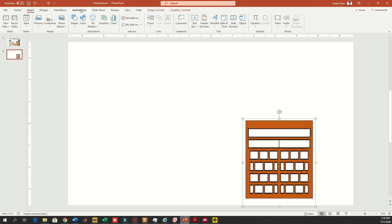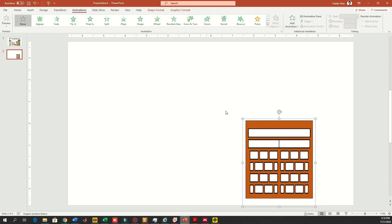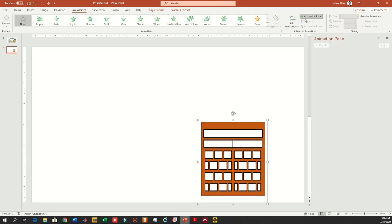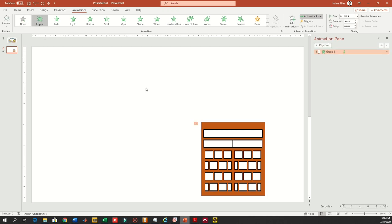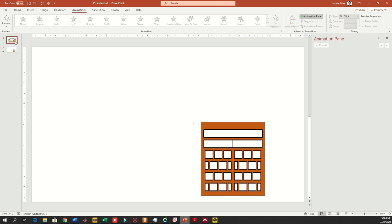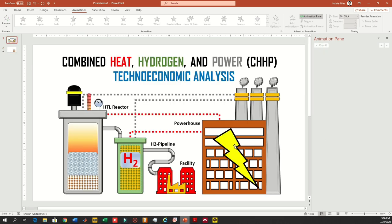After that, I'm going to go to the animation pane. As you can see right now, there is no animation on the right-hand side. So when I click up here on animation, you can see one animation has been added in the next slide.